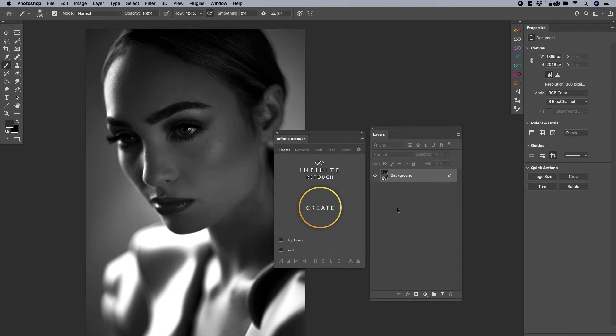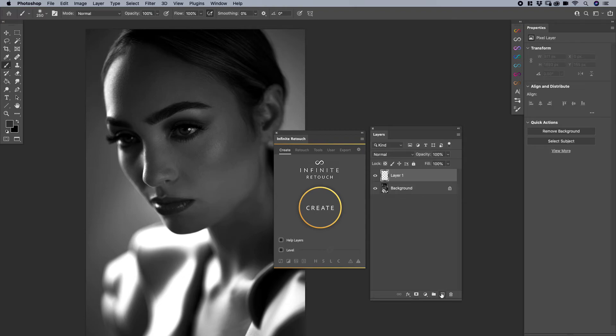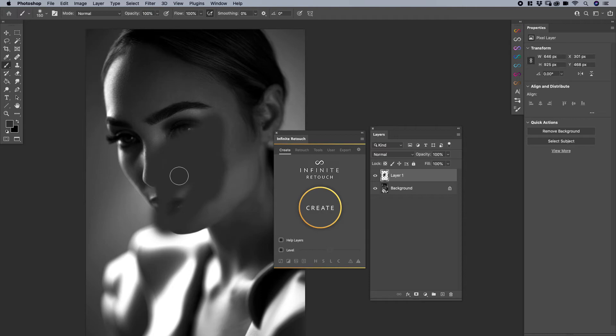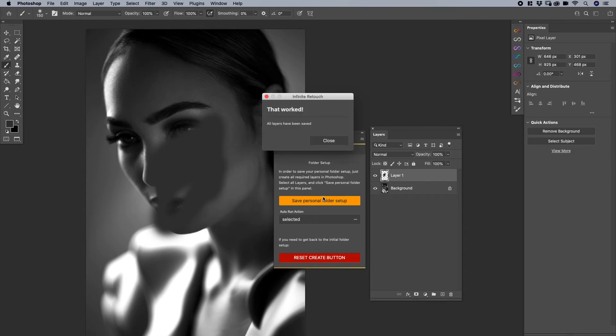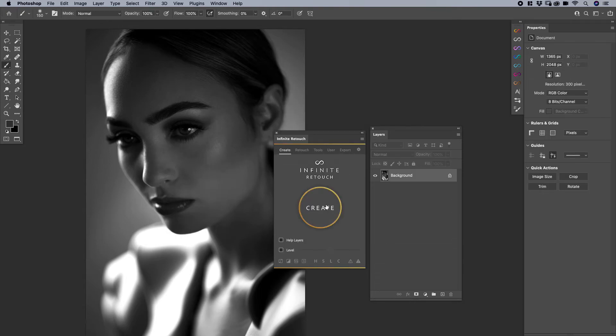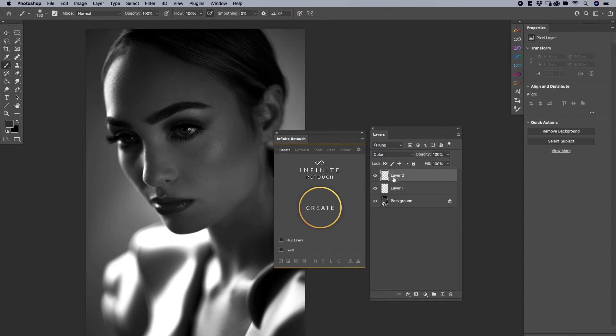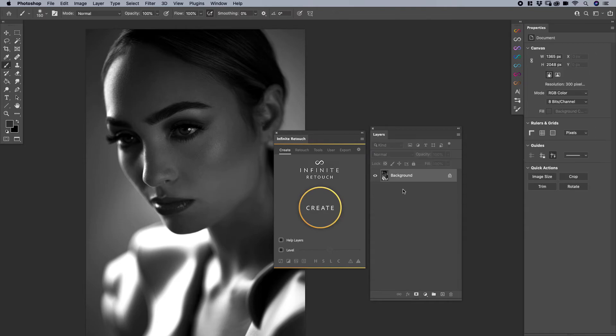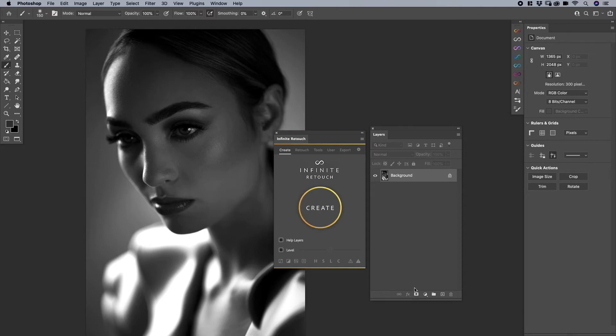The reason why I also included actions within this ability is there are some layers which do not work in Infinite Retouch. And those layers are going to be pixel layers. But what I mean by that is, let's say you have a blank layer and then you have some brushstrokes that you've done like that. It will not save the contents of that layer. So if I save my personal folder setup like that and I delete that really quick and say create, it's not going to actually save that as a layer, unfortunately. So it's important to note.